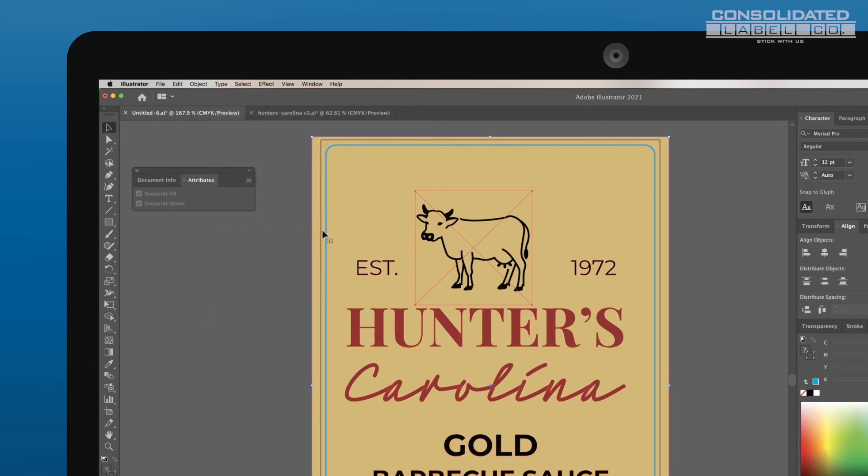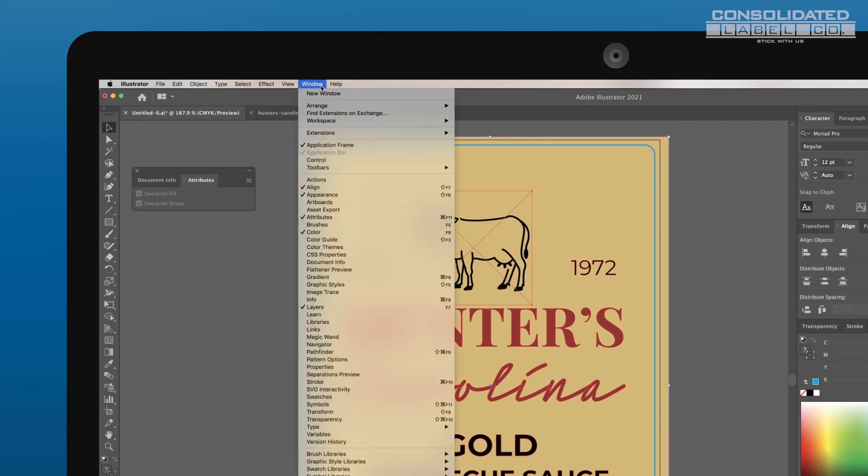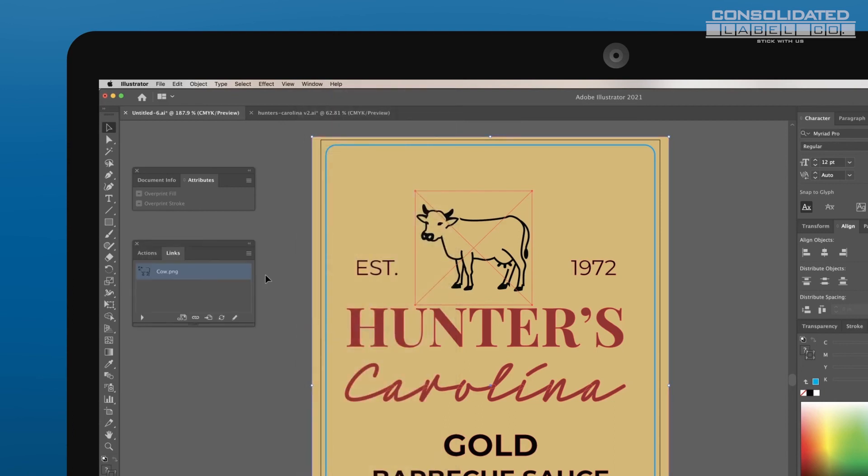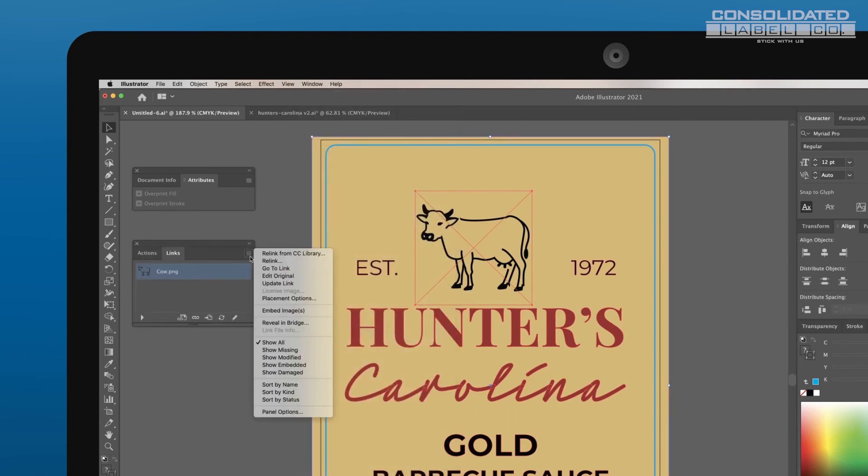Any image on the canvas with an X going through it is a linked file. Embed these in your artwork by going to Window, Links, then selecting Embed Images in the Links panel.